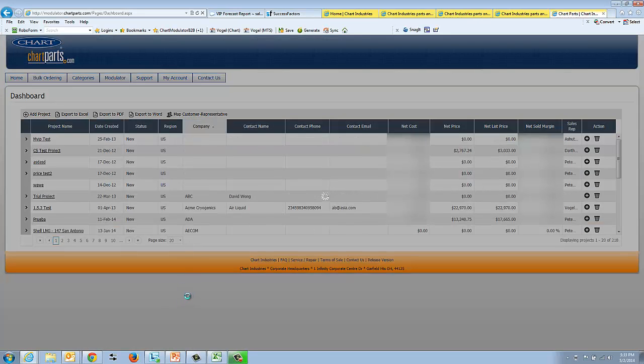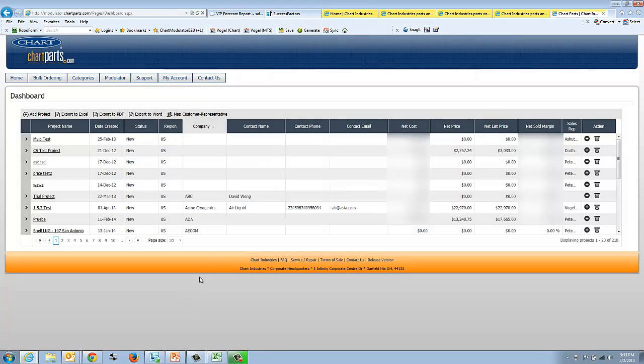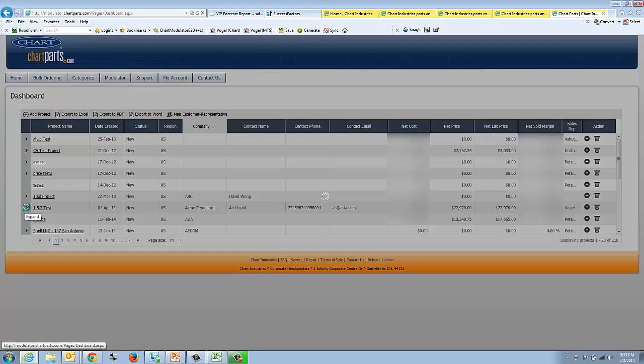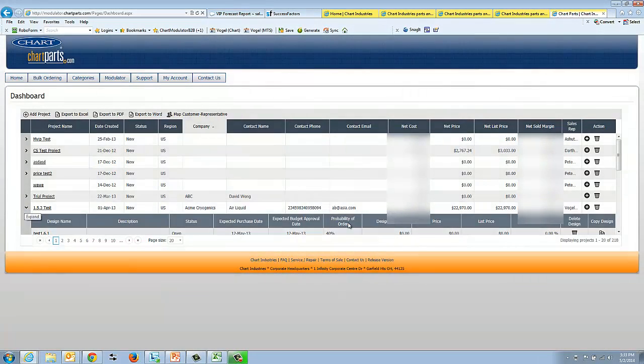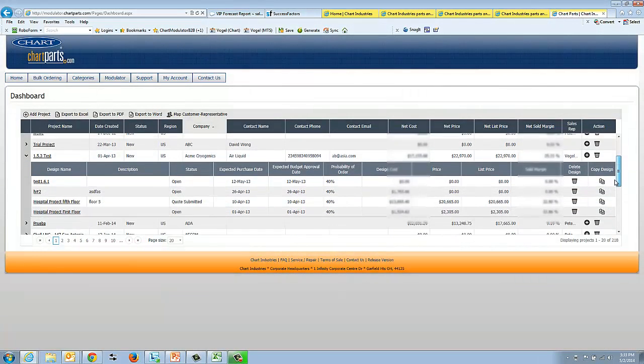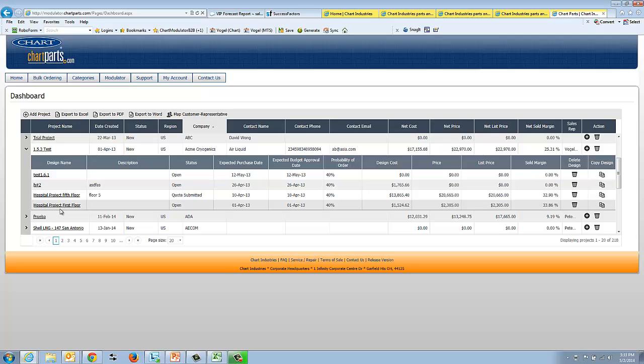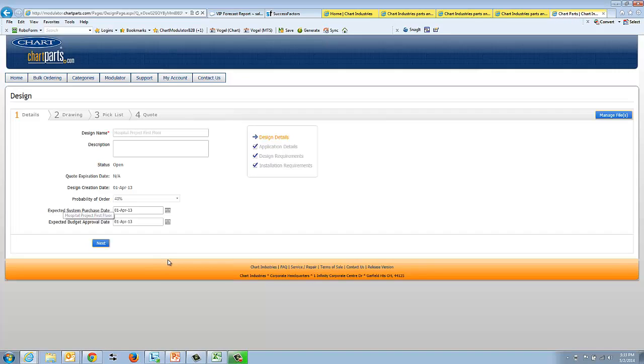To find my particular project, I'll sort by company. This is the one that I'm going to be demoing today. I'll expand it to see the design names. The particular design name I'm interested in is the Hospital Project First Floor.